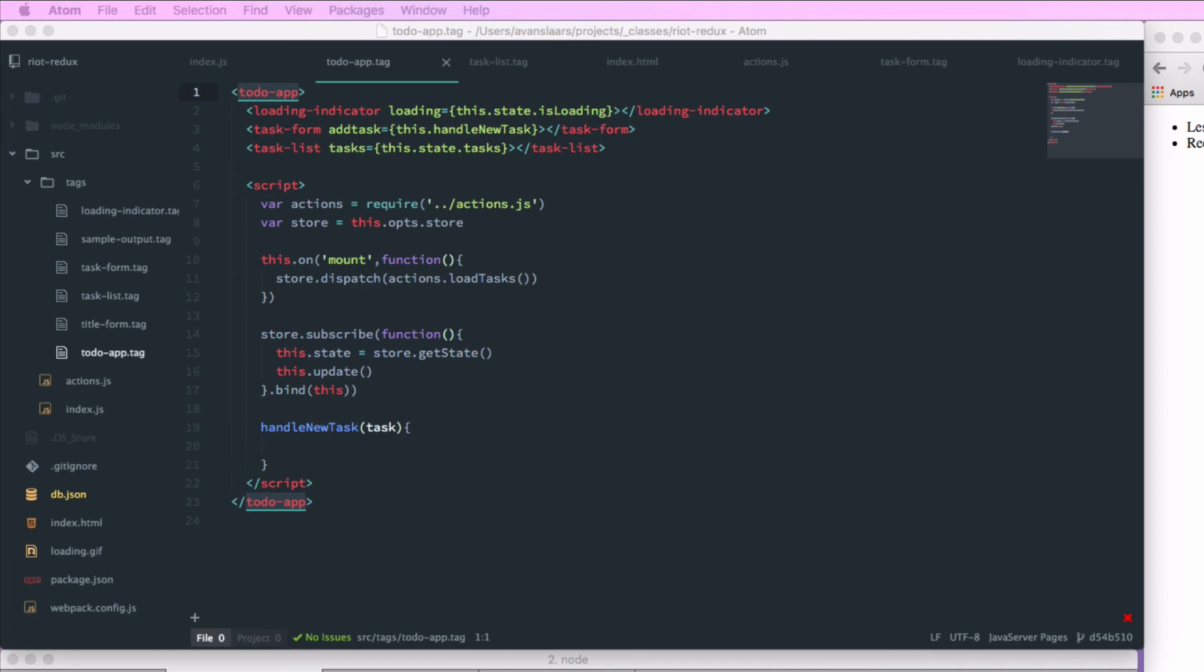We're going to add a handleNewTask function to our to-do app tag. It's going to accept the task and it's going to call store.dispatch. And it's going to dispatch actions.addTask. And this keeps all of our Redux store specific functionality outside of our tags. So our container manages that. So it'll handle calls to dispatch and updating the state through subscribe.